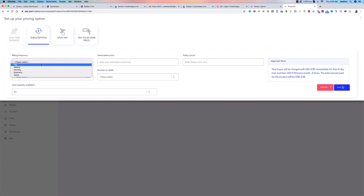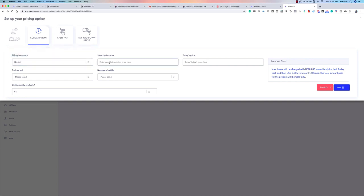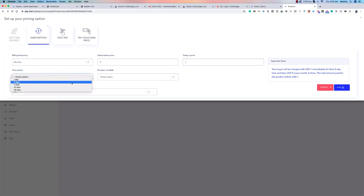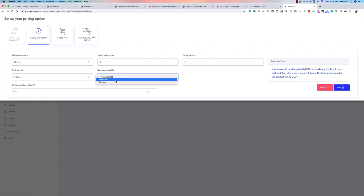For subscriptions, there are many billing frequency options: daily, weekly, monthly, quarterly, or yearly. Let's go with monthly. You set the subscription price — say $9/month — and also set today's price for a trial period, such as $1 or even $0 for a free trial. You can set the trial duration: one day, three days, seven days, or whatever you prefer.